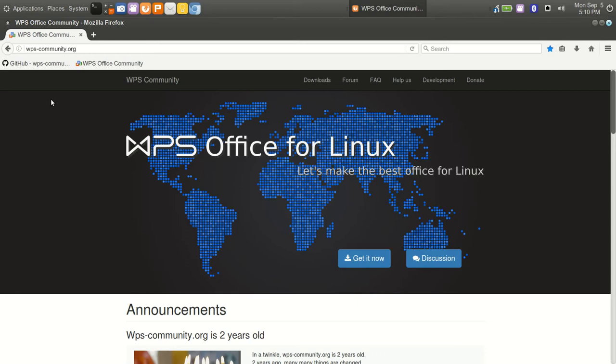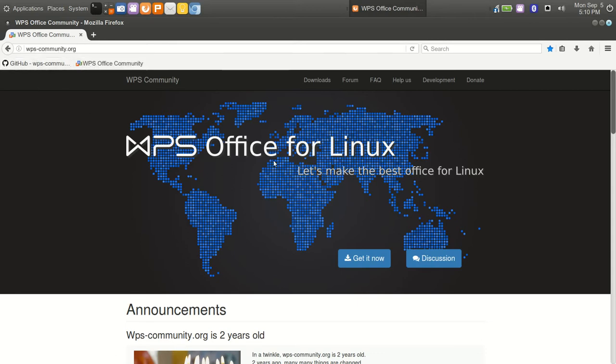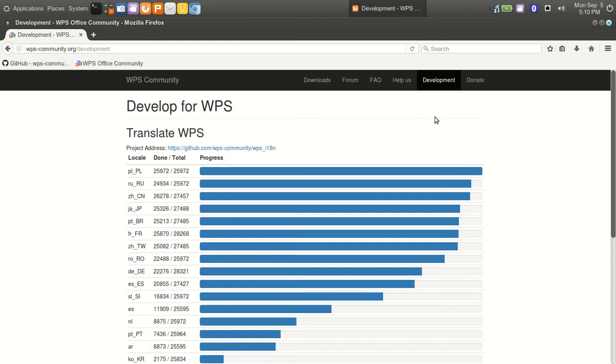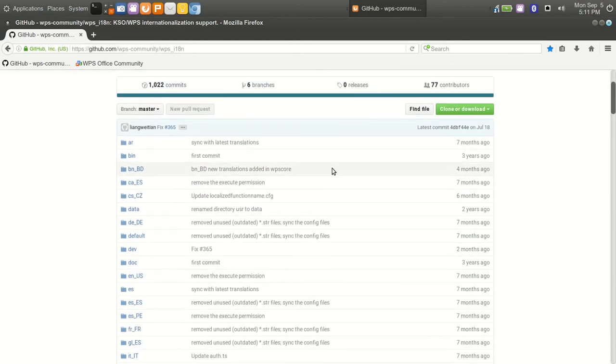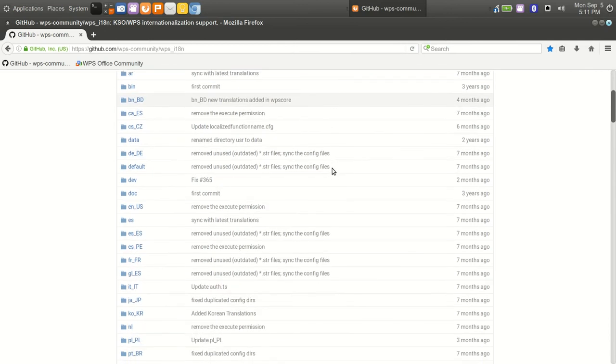If you go to wps-community.org, that page is all about the Linux development side of things. From there you go to development and you can then go to GitHub and you will see the repository. I'm not logged into GitHub to go into details here, but everything's listed.